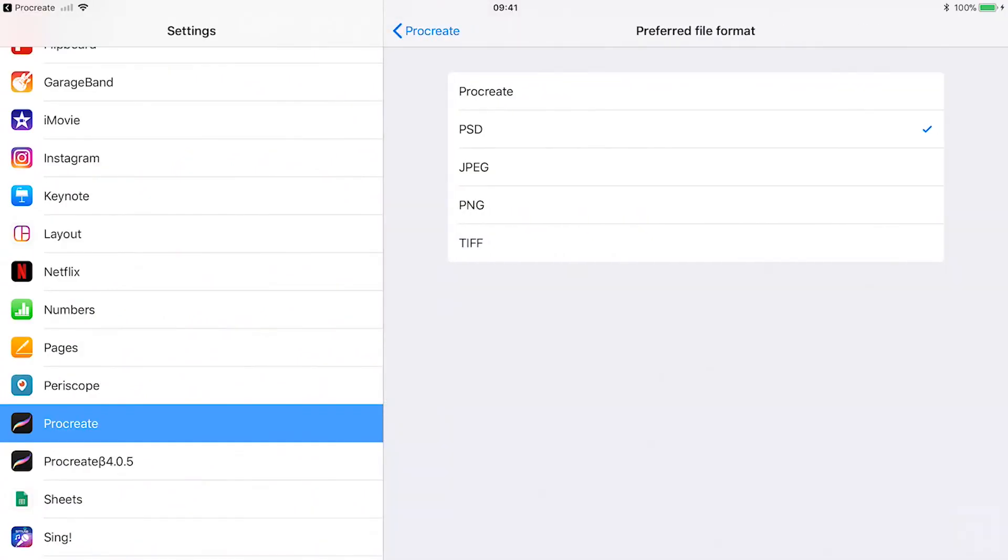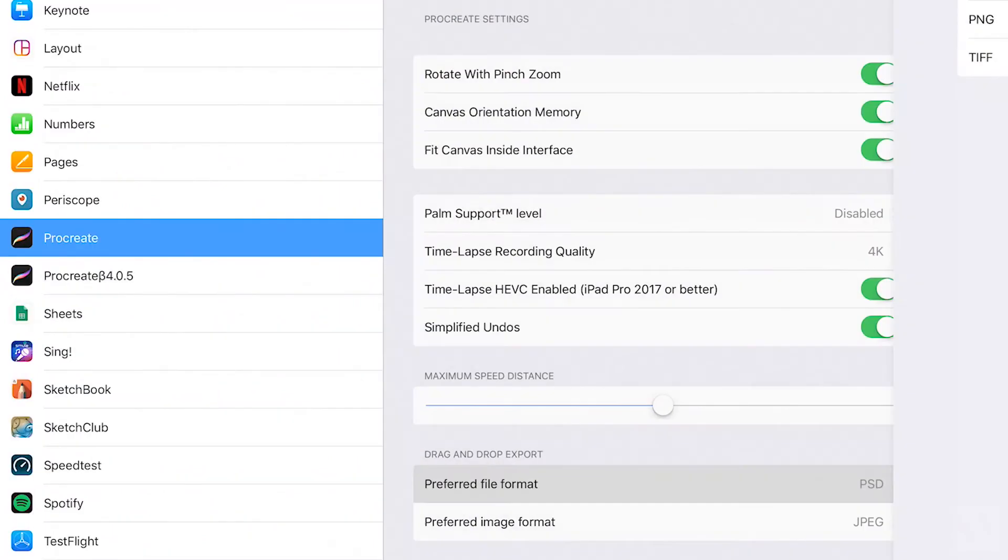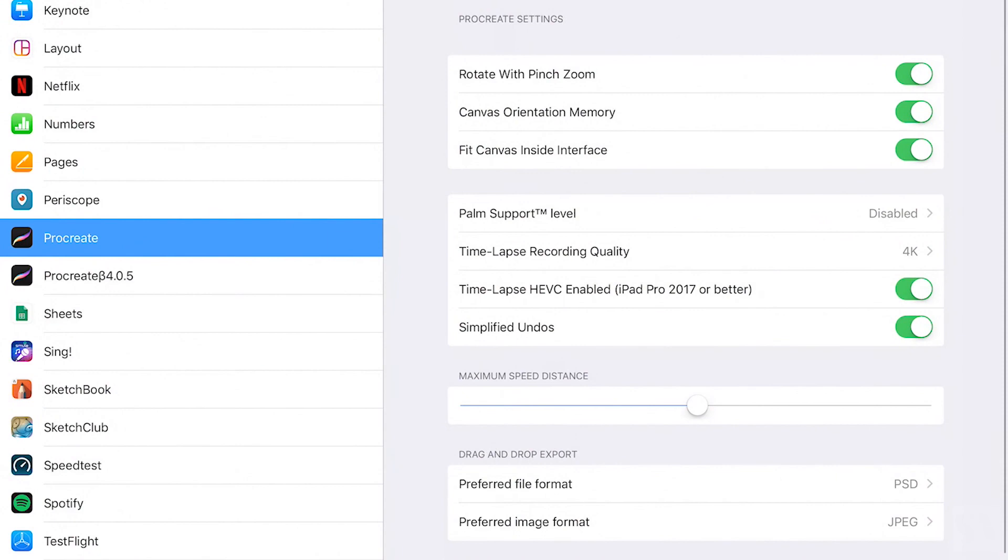When using drag and drop to move your file formats, you can set the preferred file format here. Tap on it and choose between Procreate, PSD, JPEG, PNG and TIFF. You will drag and drop your files in the selected format.